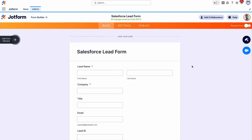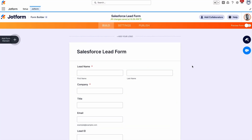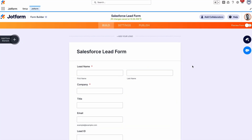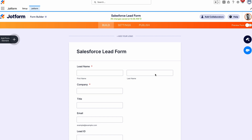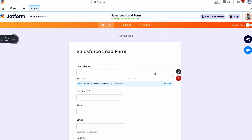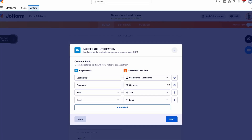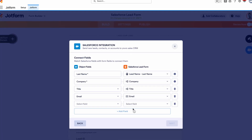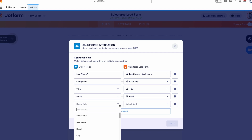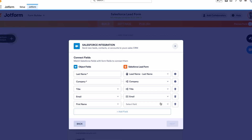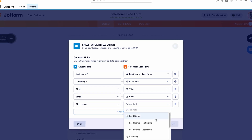You can also edit connected fields within your form. To do this, click on a field, then click Edit in the corner. From here, you can make changes to the linked fields or add new fields to connect.